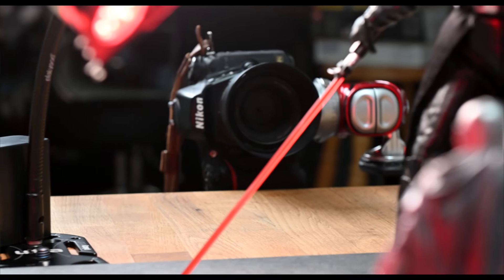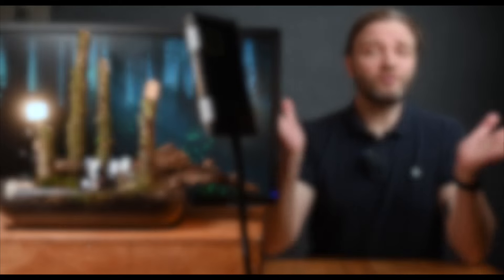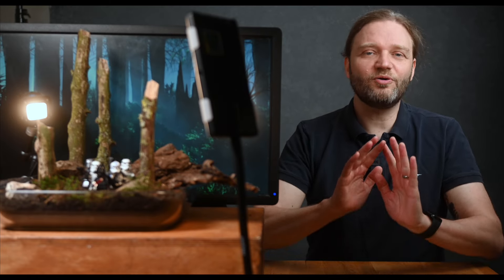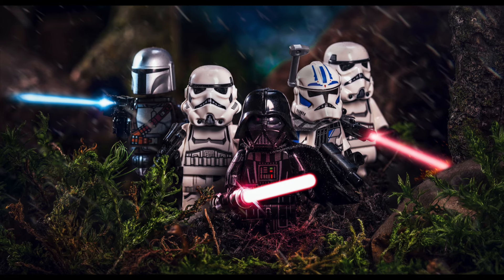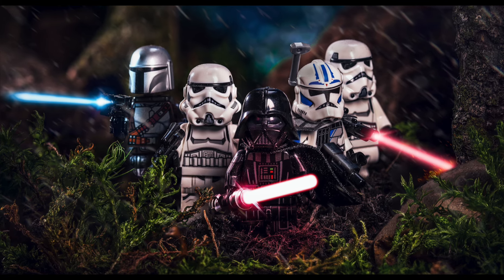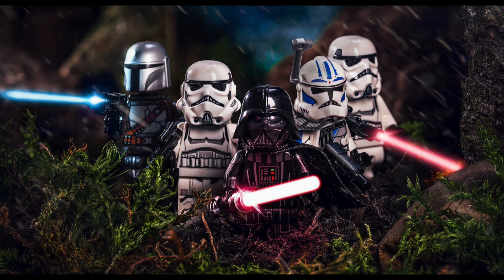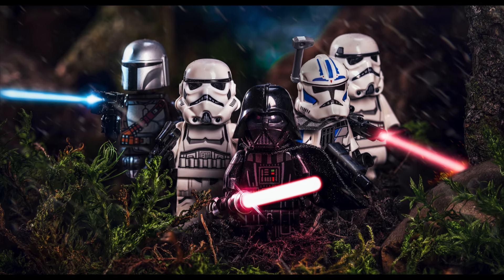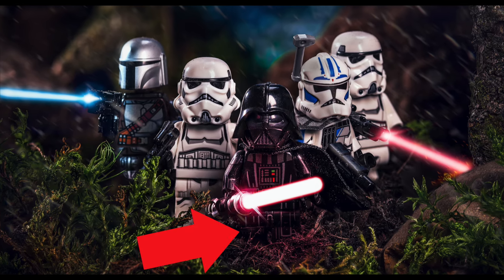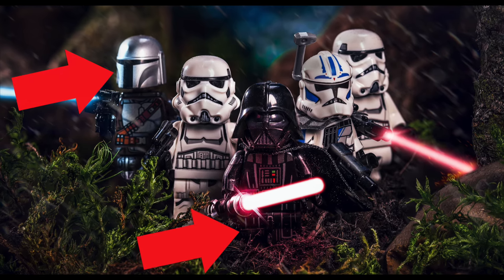But today we're going to focus on focus. I'll explain the two main methods of making sure your Lego bodies are sharp all the way through. And to do that I'll break down this shot from start to finish so you will see exactly how I made sure Darth and his henchmen are crisp from the first to the last man.